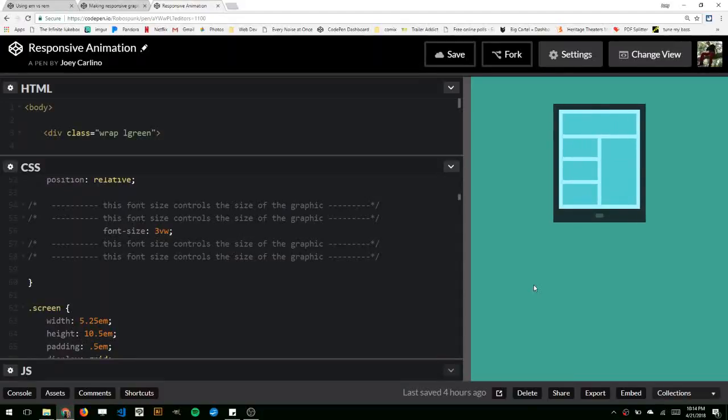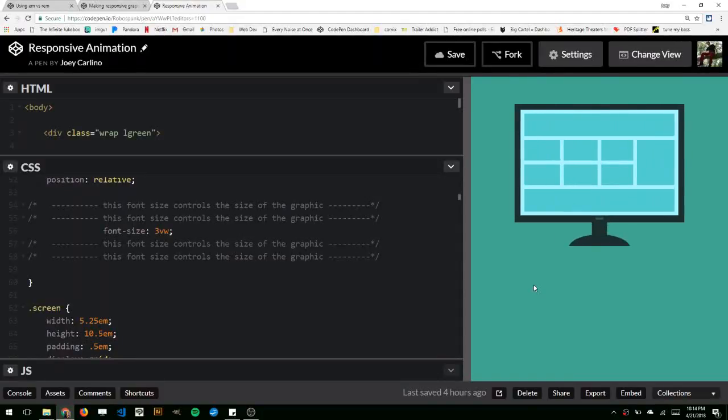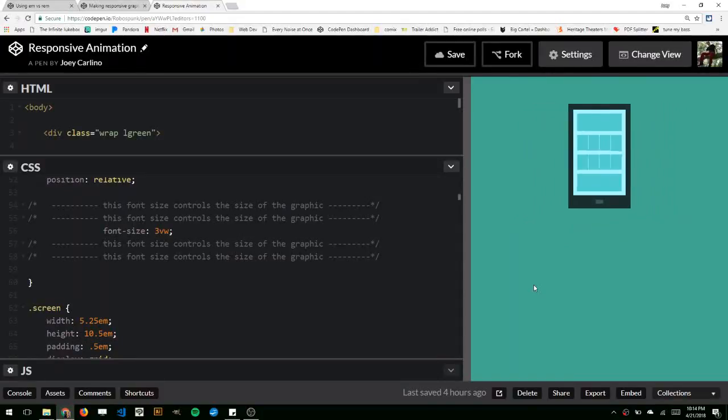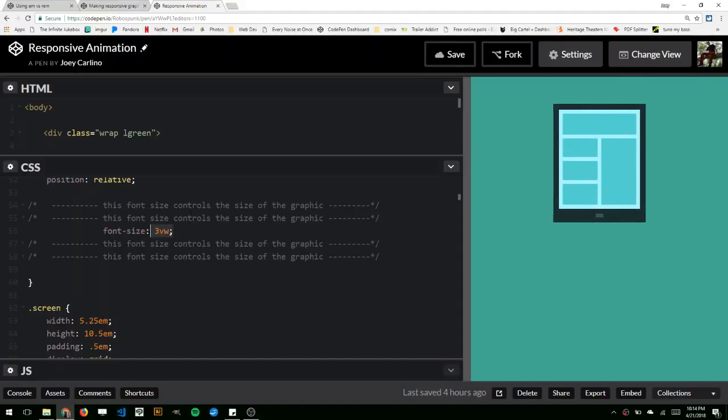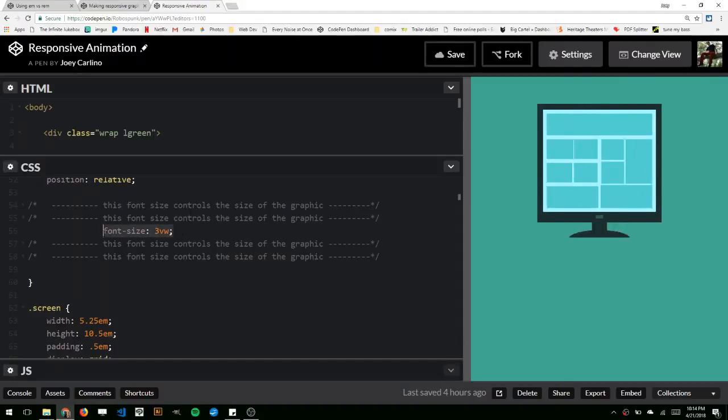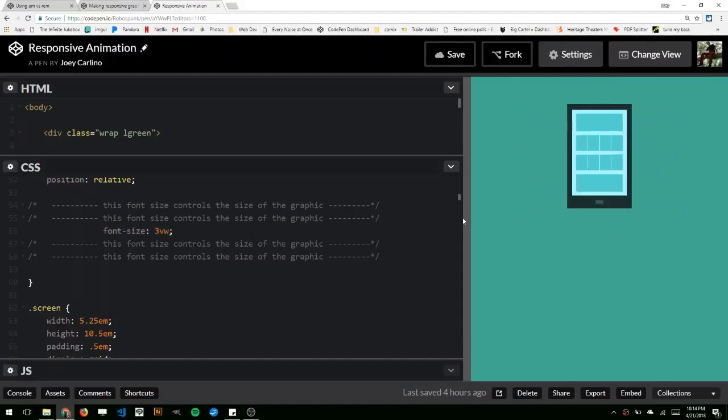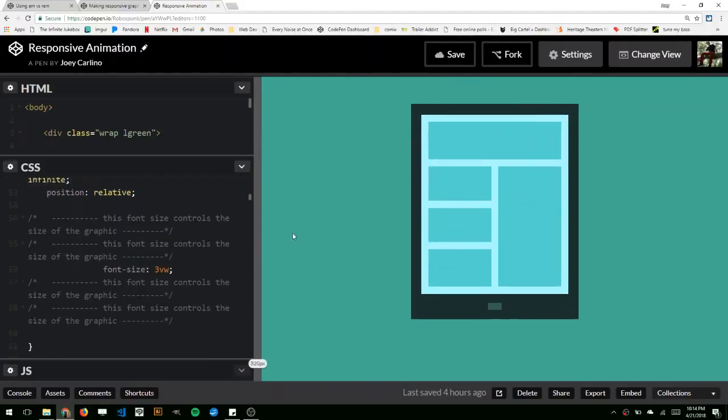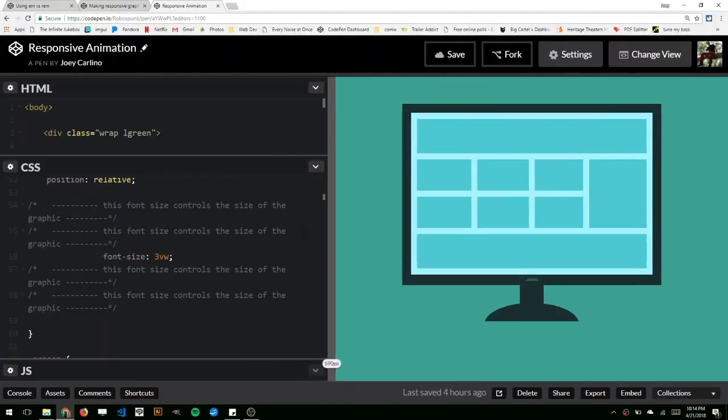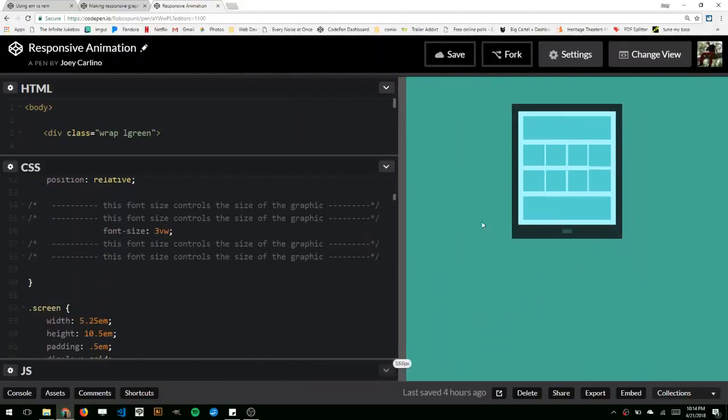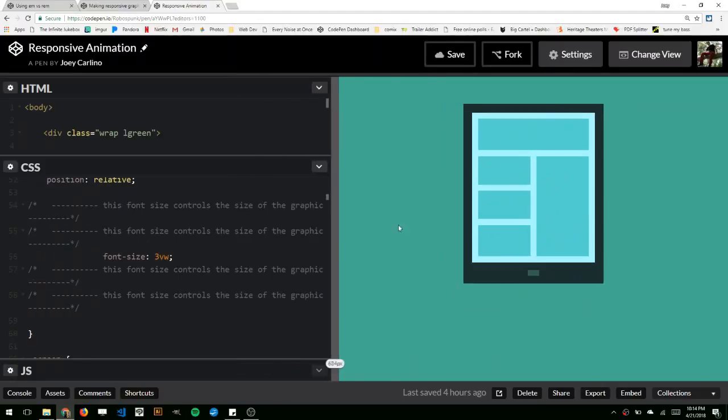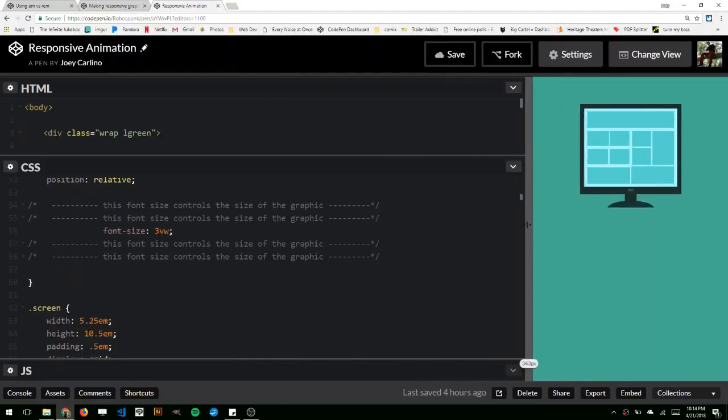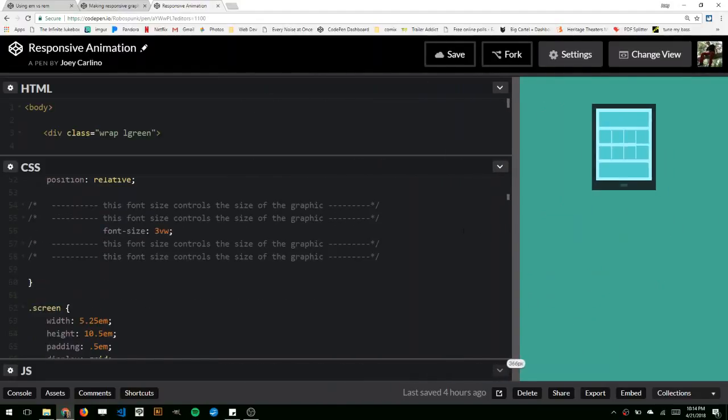Hi, in this video I'm going to talk a little about using font size to make a responsive graphic. So this graphic right here changes size depending on the size of the window that it's in.